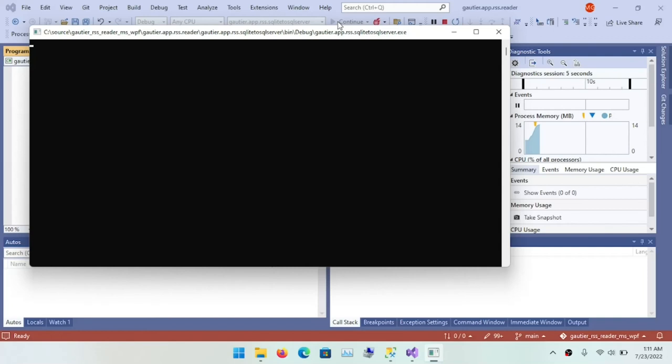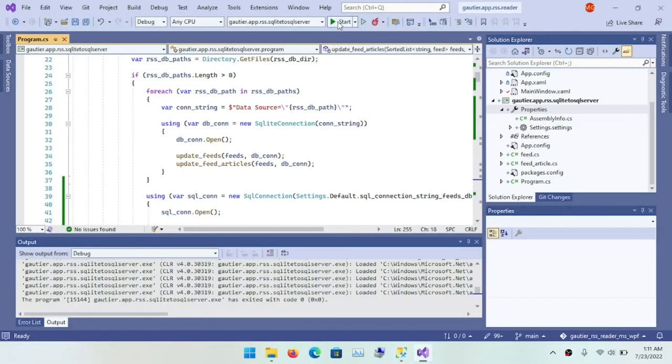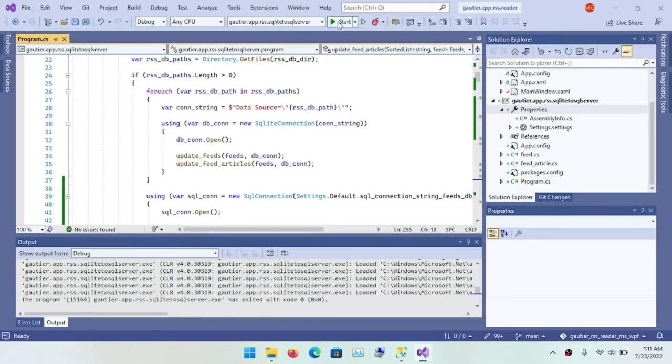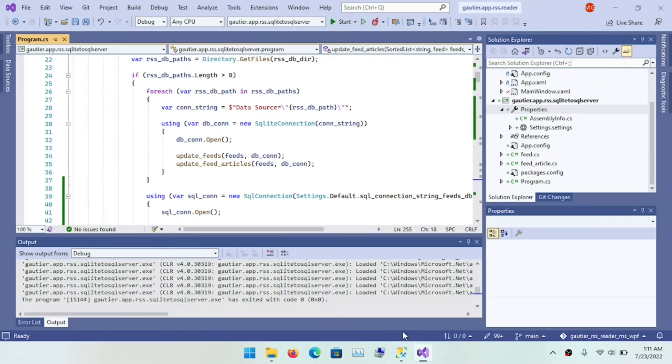So let's run this program because at this point, the program, the ETL program is done. So let's run this program and see what the result is.